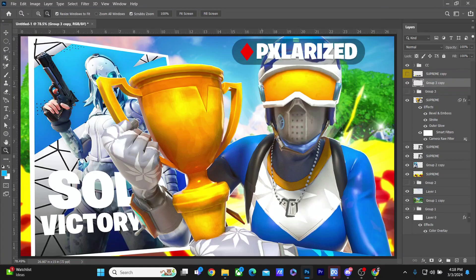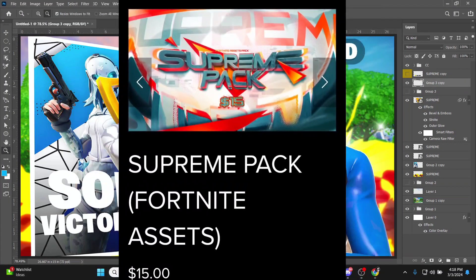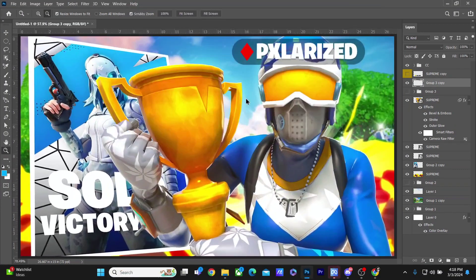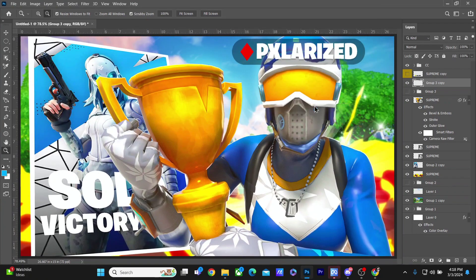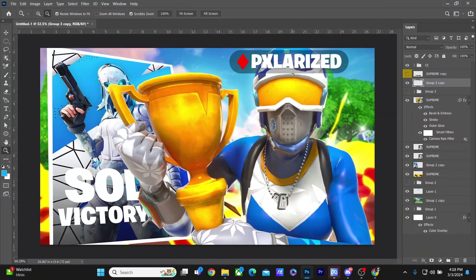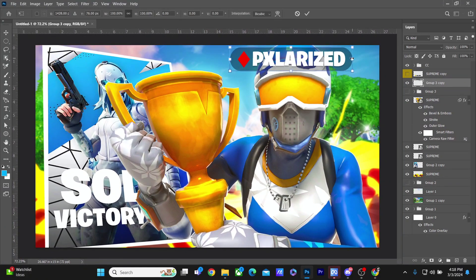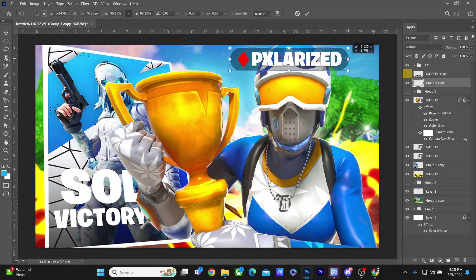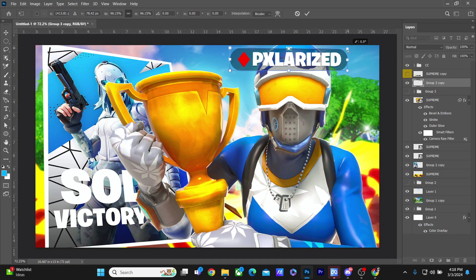Make sure to buy my Supreme Pack on Gumroad for just 15 dollars. It has everything you guys need to start making your own Fortnite thumbnails. If you guys have any questions you can contact me on Twitter or Discord. I'll be leaving both of them in the description down below, and I'll see you guys in the next one. Peace.